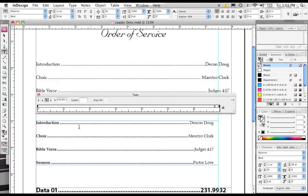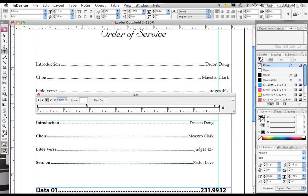Hit tab on your keyboard again, and you notice now we have these nice dots, or leader dots, that go in front of all of our tab items. Now, you don't have to use a period, you can use a hyphen, for instance, you can use bullet points.